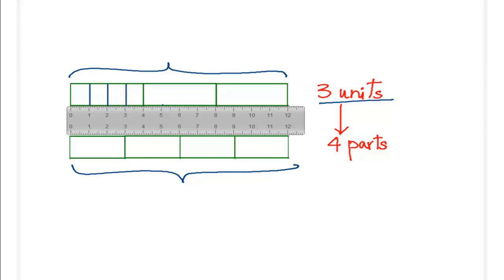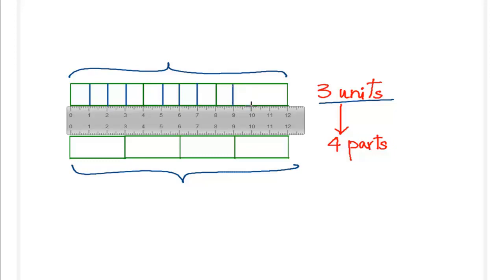And again, the same here - each of these units will be divided into four units. The third unit, again, we are going to subdivide it into four units.